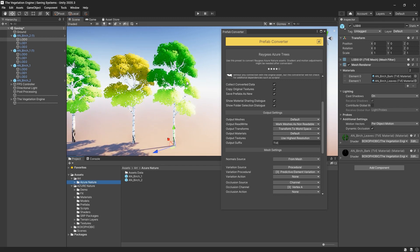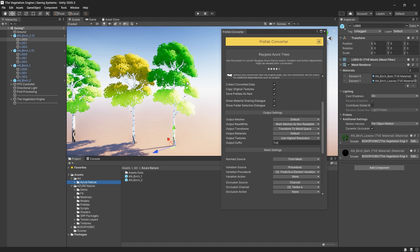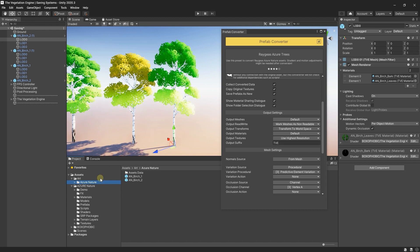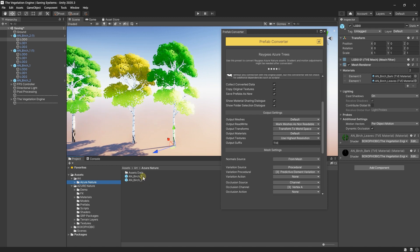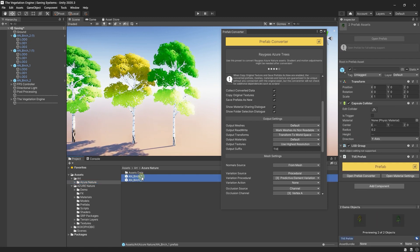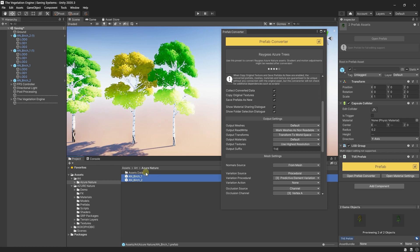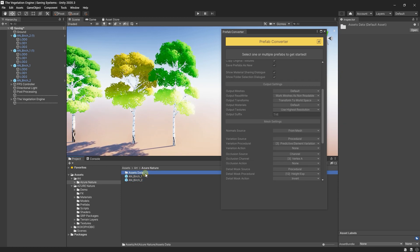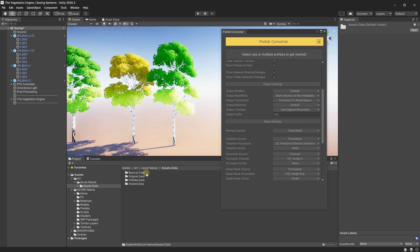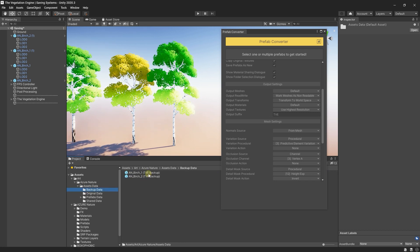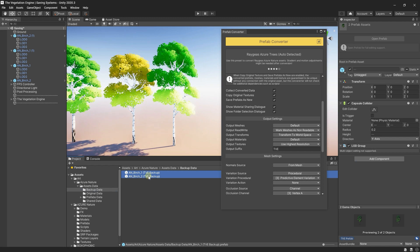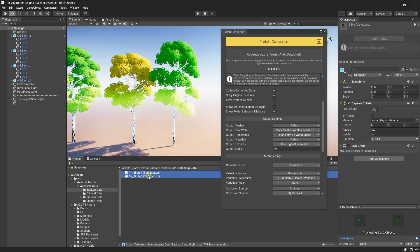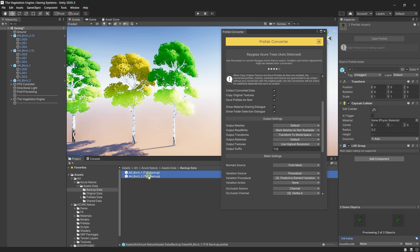Let's look at the folder structure created by TVE. So inside the folder we just created, we see the two prefabs, and we also see this folder called ssdata. Inside ssdata, we have the backup data. These are the prefabs used when you revert the actual prefabs.